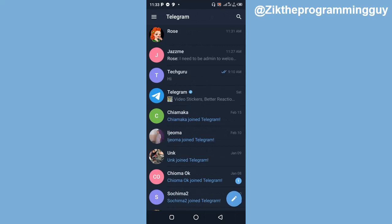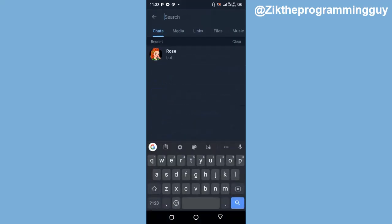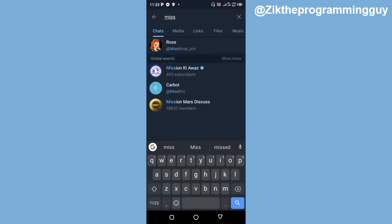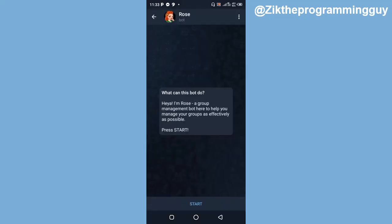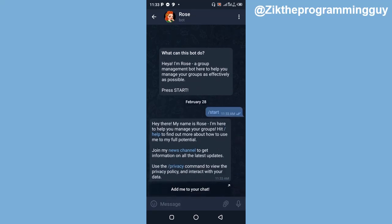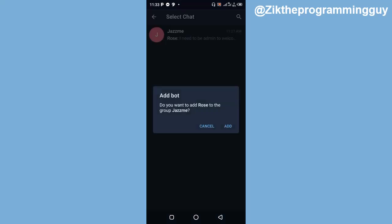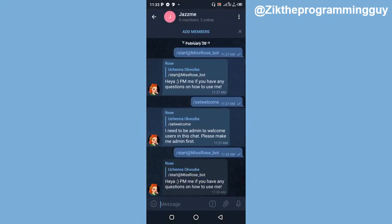I already have a group on Telegram, so I'm going to show you how to make use of the MissRose bot in that group. Click on the search icon at the top of your screen and search for MissRose. You'll find it pop up at the top — go ahead and click on it. Once you click on it, you'll find a Start button at the bottom. Click on Start, then click the option to add it to your chat, and select your group to add the bot.